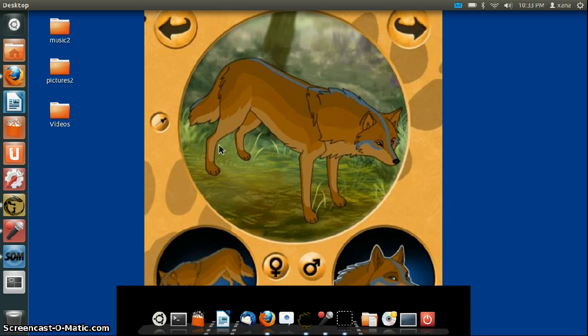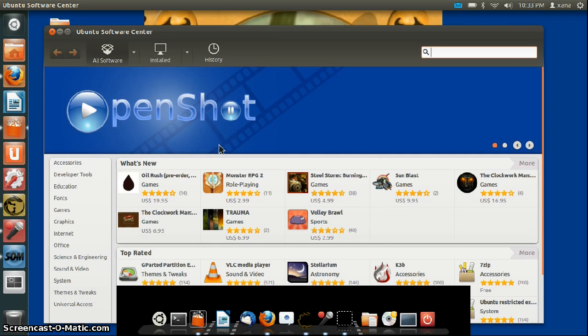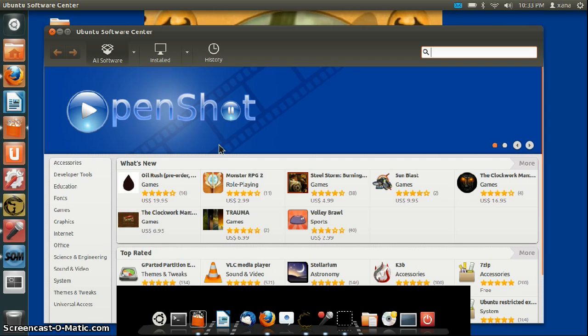Screencast-o-matic isn't working as well as I thought, but it's doing the job. I'm using Sound Recorder to record a separate audio track. If anybody knows a really good screen recorder for Ubuntu Linux, please let me know.